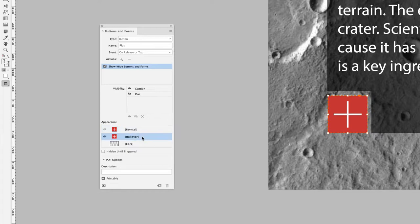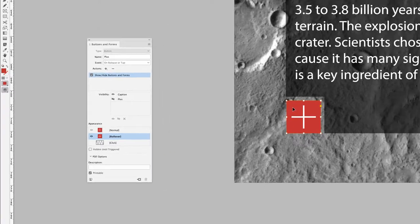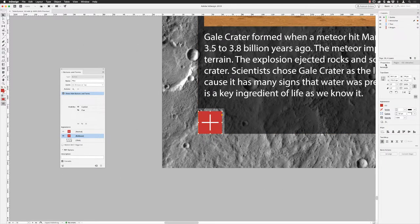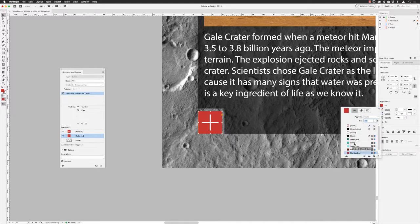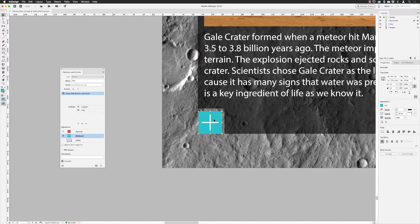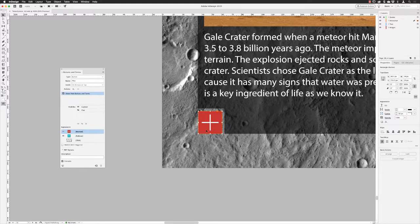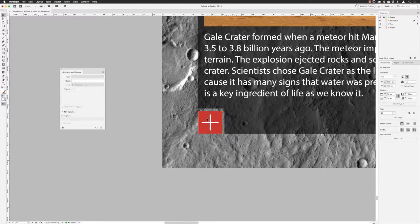Going down to Appearance at the bottom, I'll click on the Rollover state. I'll hover over the group — which has two lines for the plus sign and a red rectangle background. I'll double-click to go into the group, select just the red rectangle, and over in the Properties panel I'll go to Fill and change it to green. I'll press Return to dismiss the popup, then click Normal to reset the button back to red — it will only turn green on hover.